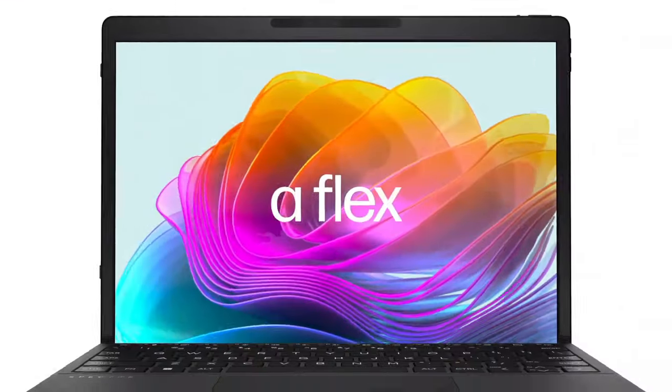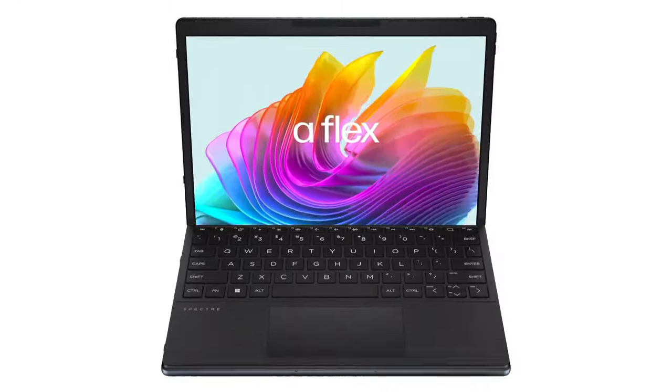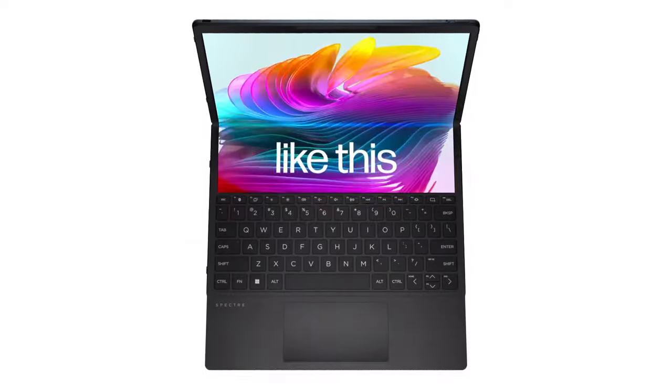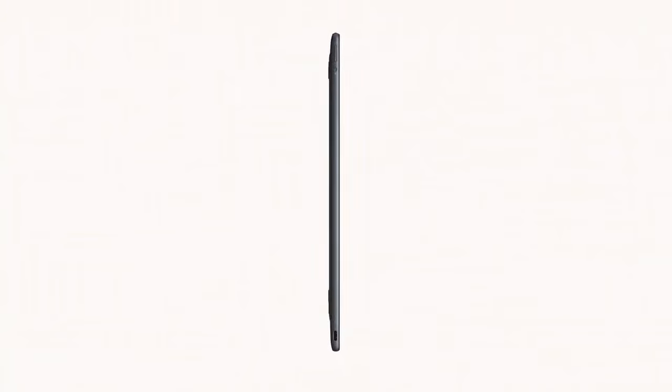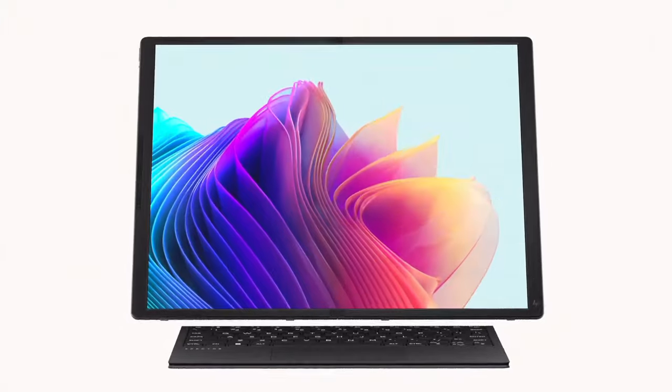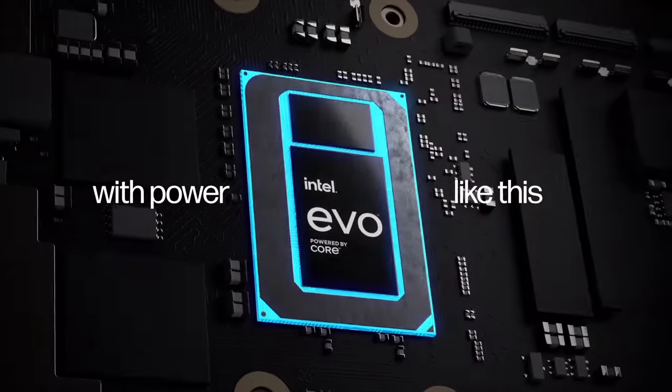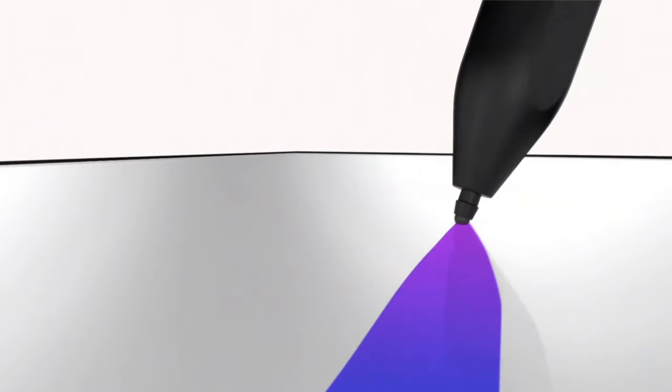One of the standout features is its flexible design. The 360-degree hinge allows you to effortlessly switch between laptop and tablet modes and everything in between. The included stylus adds to the versatility, making it a valuable tool for creators.